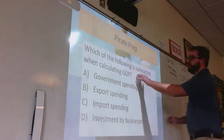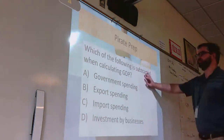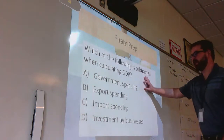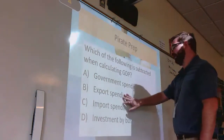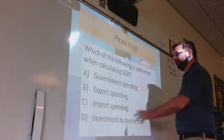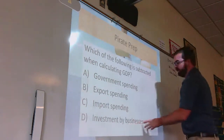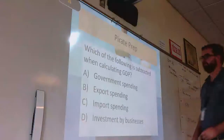Which of the following would be subtracted when calculating GDP? Government spending, export spending, import spending, or investment by businesses?